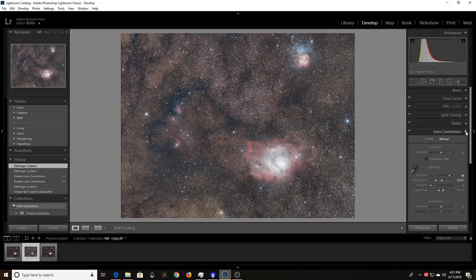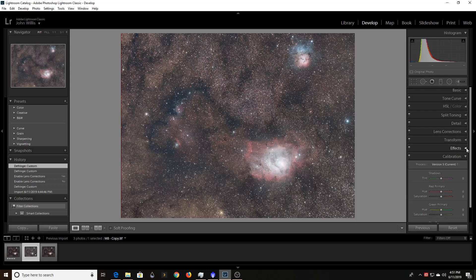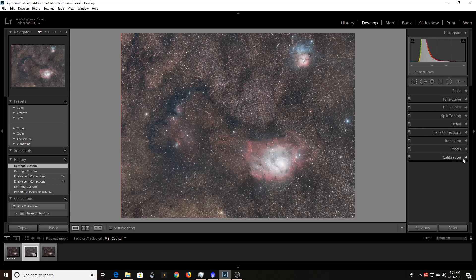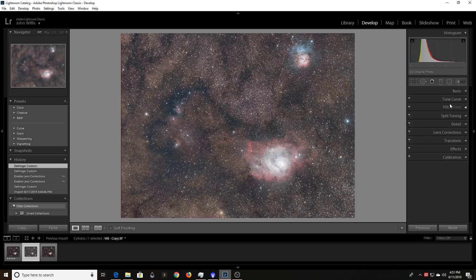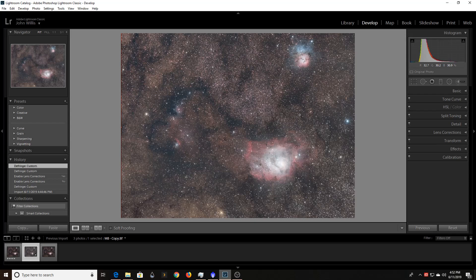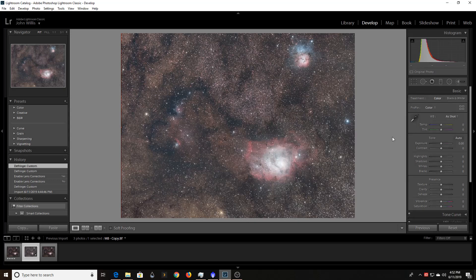I'm going to do a separate video in the future here about Lightroom for astrophotos because I'm finding in the last few days here that there's a lot that you can do here. You know, even something as simple as the white balance.